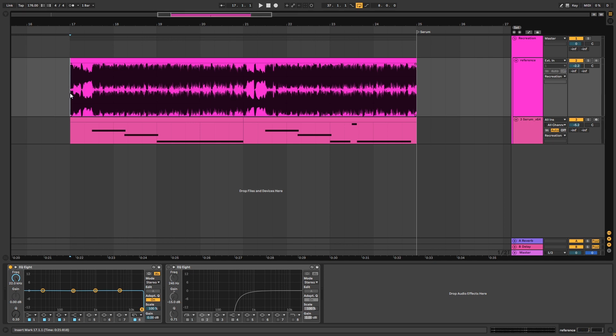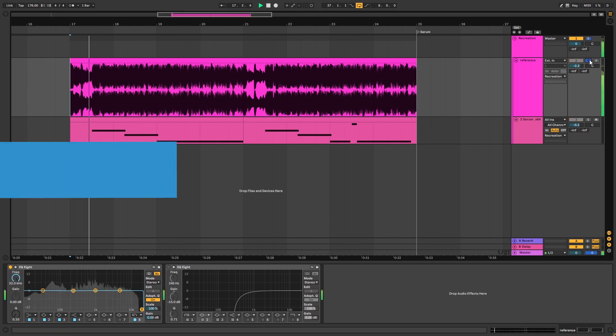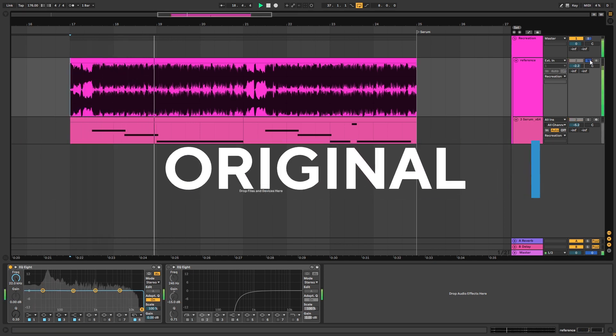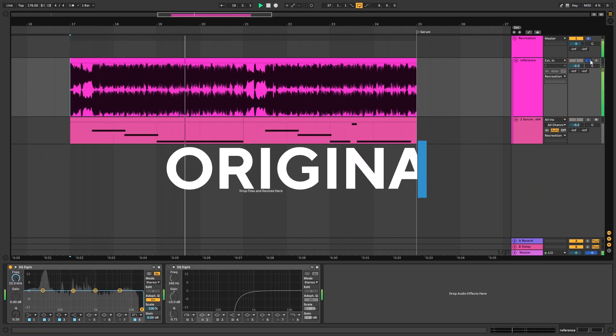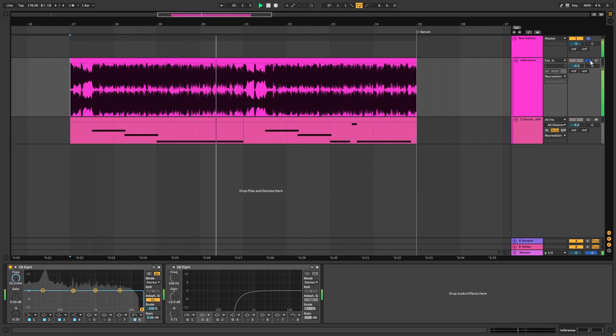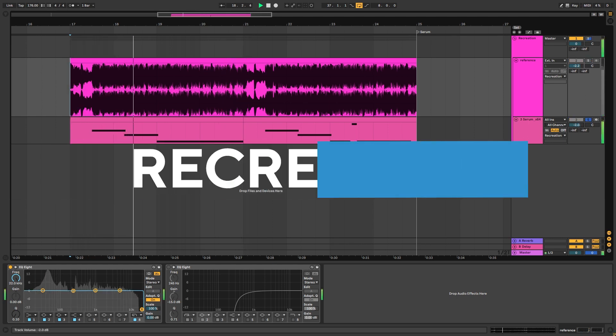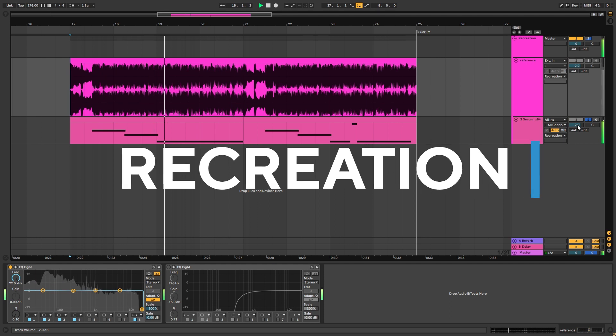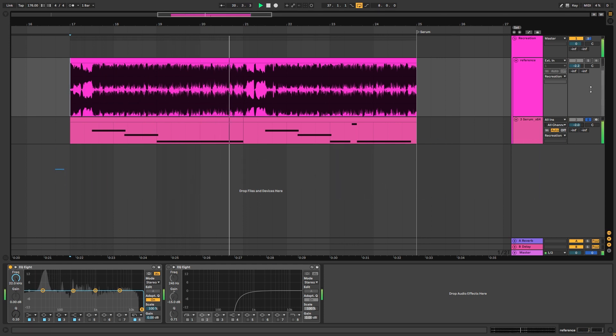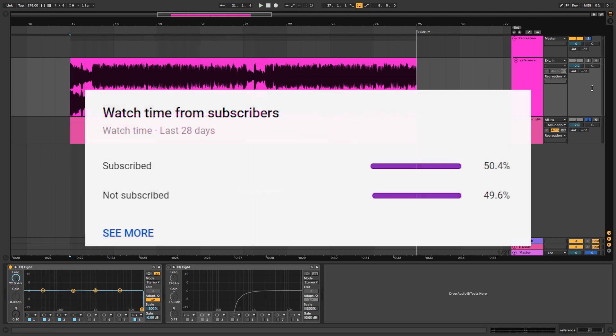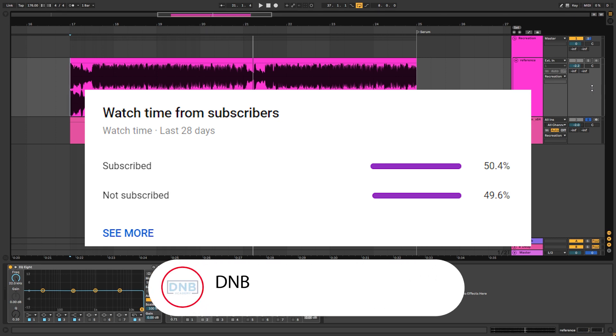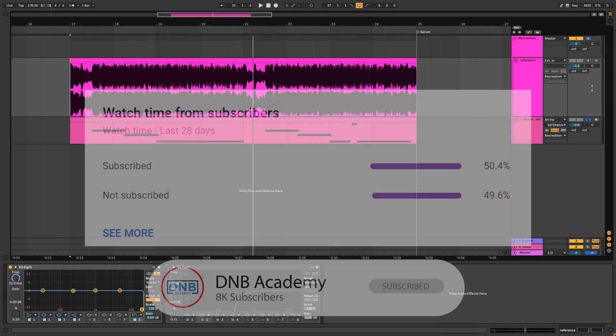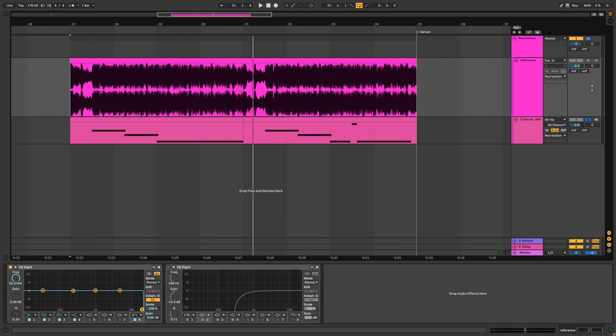So this is the original and this is our recreation. But before we get started, only 50% of people who watch our videos are actually subscribed, so if you end up liking one of our videos and find it useful, consider subscribing. It's free and it helps us build more free content for you in the future.